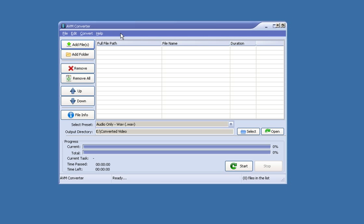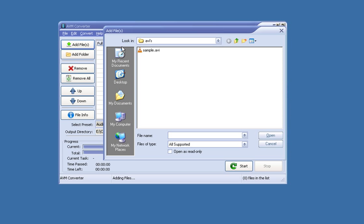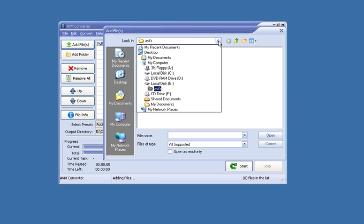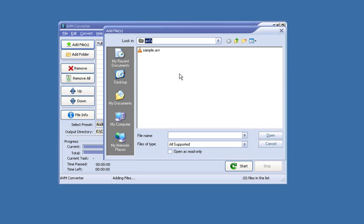The first thing we need to do is find the file that we want to convert. Click Add File and now browse your PC for the AVI file that you want to convert. I'm going to choose this small sample AVI file.